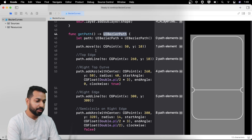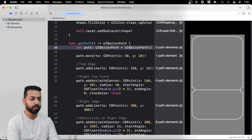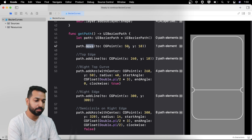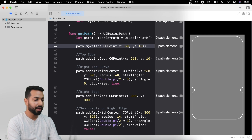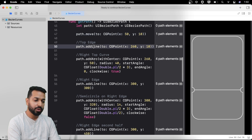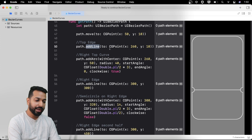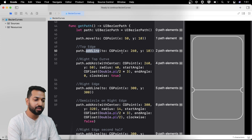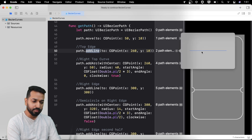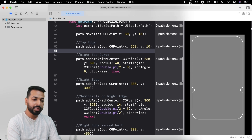This custom BoardingPassView has two initializers required for creating a view programmatically, and a setupView method that calls a method called getPath, which does all the computations for creating the path — all the geometry is in that method. The getPath method returns a UIBezierPath. First, I create an object of UIBezierPath, then I call the move method, which just puts your pencil on the drawing sheet at a particular coordinate. I move to point (50, 10) and then call addLine to draw a line to point (260, 10).